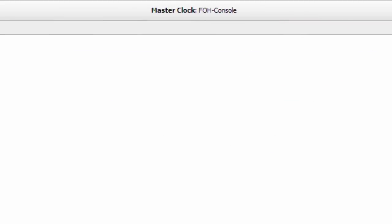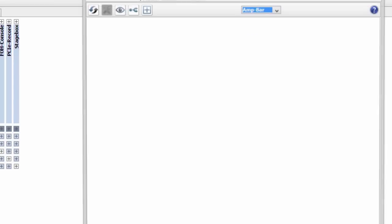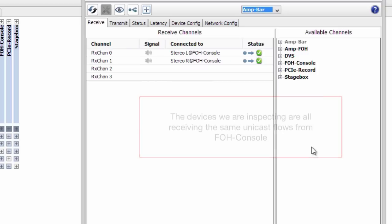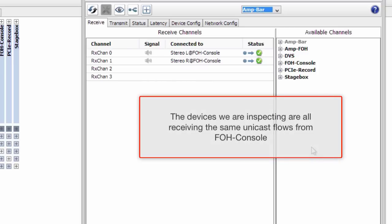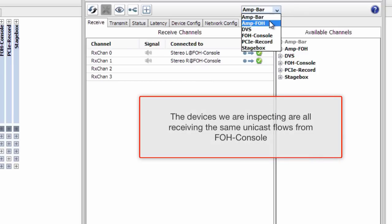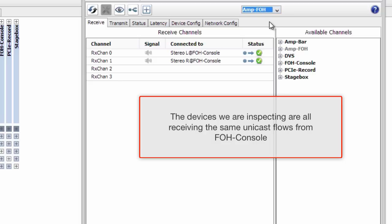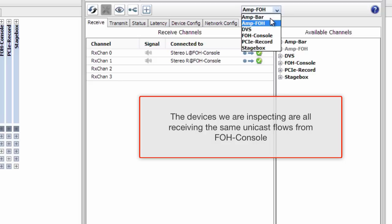We double-click the device and open device view. The devices that we are inspecting are all receiving the same unicast flows from FOH console.